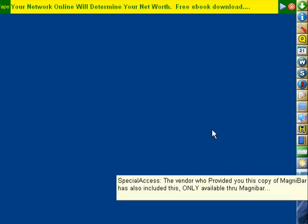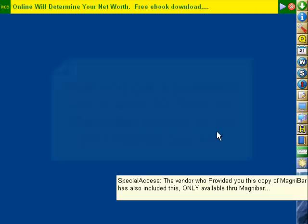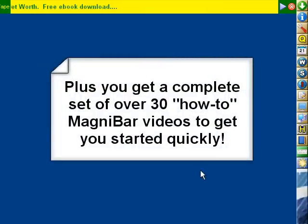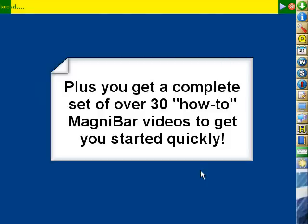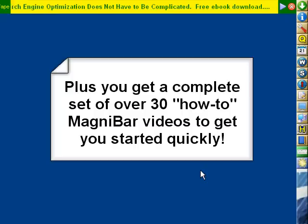you'll be taken to a special offer or special information. That's a quick overview of MagnaBar, the software-loaded desktop toolbar.